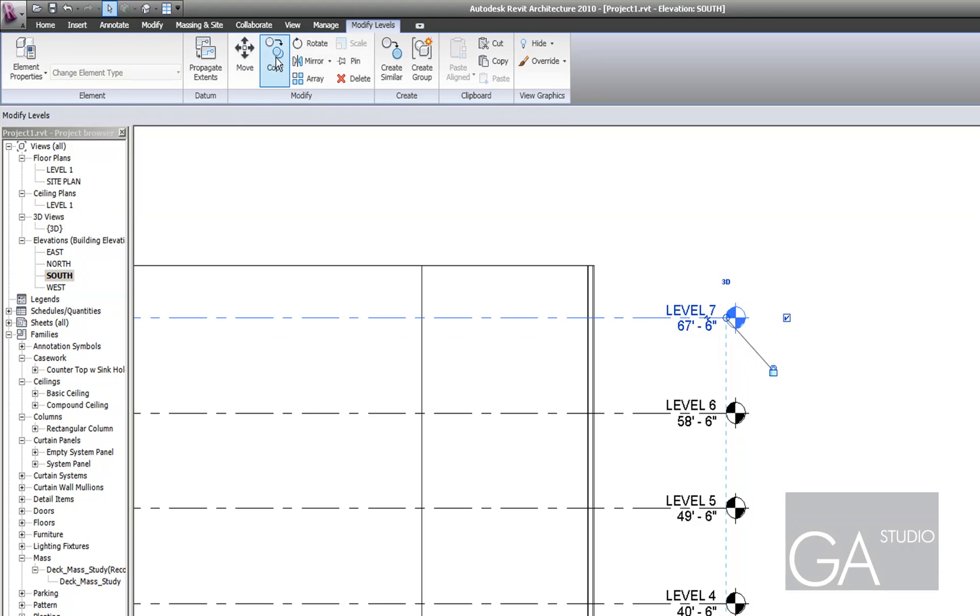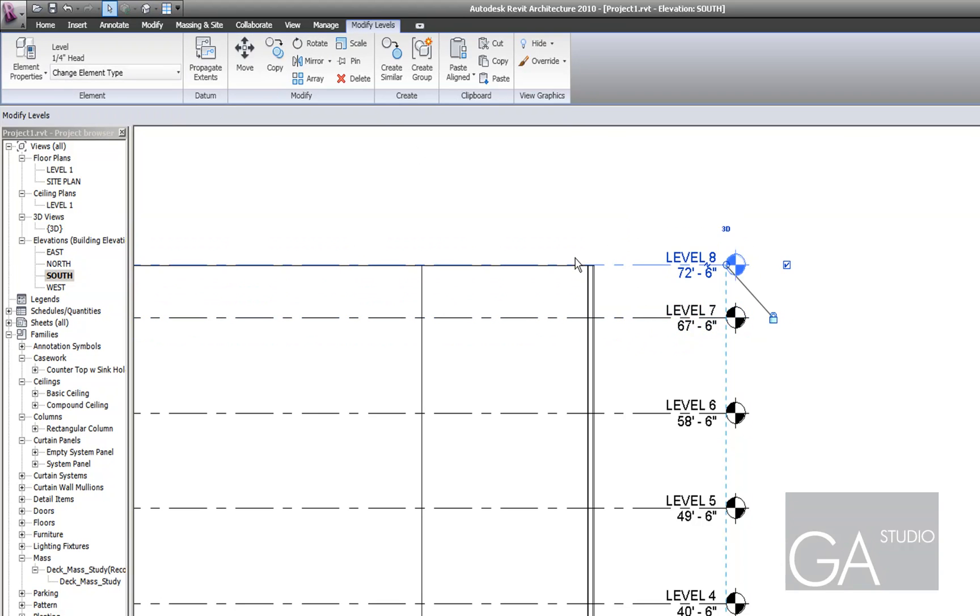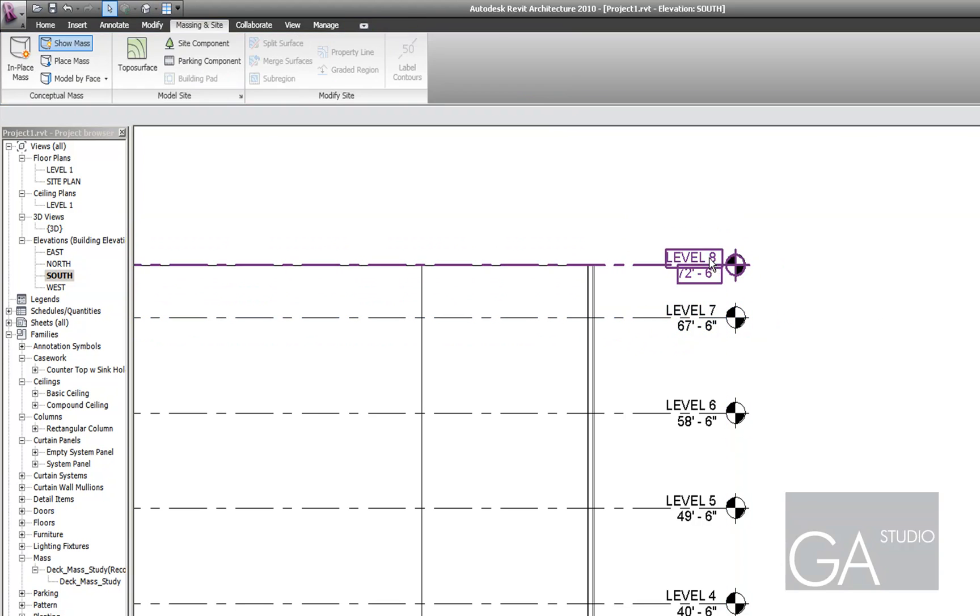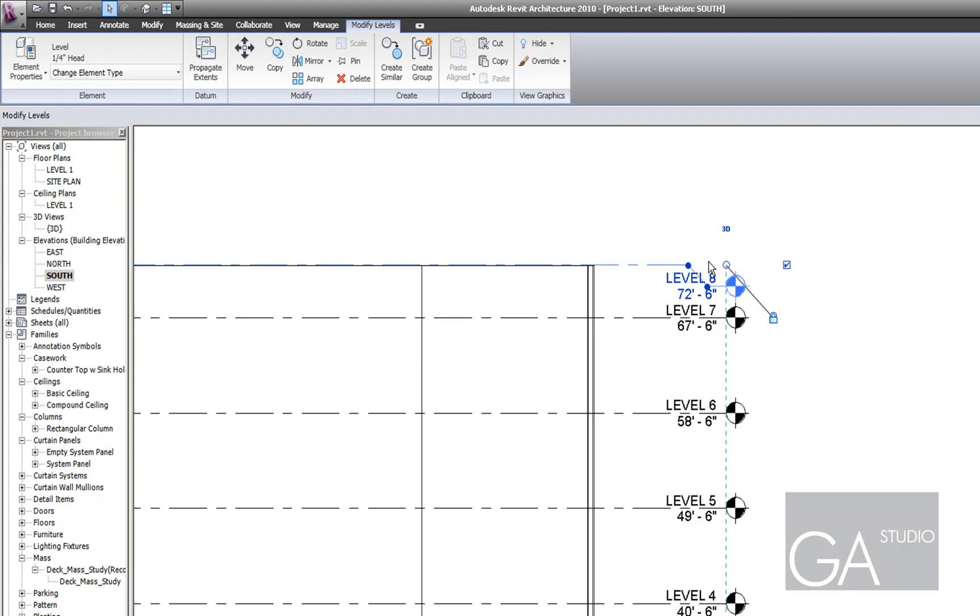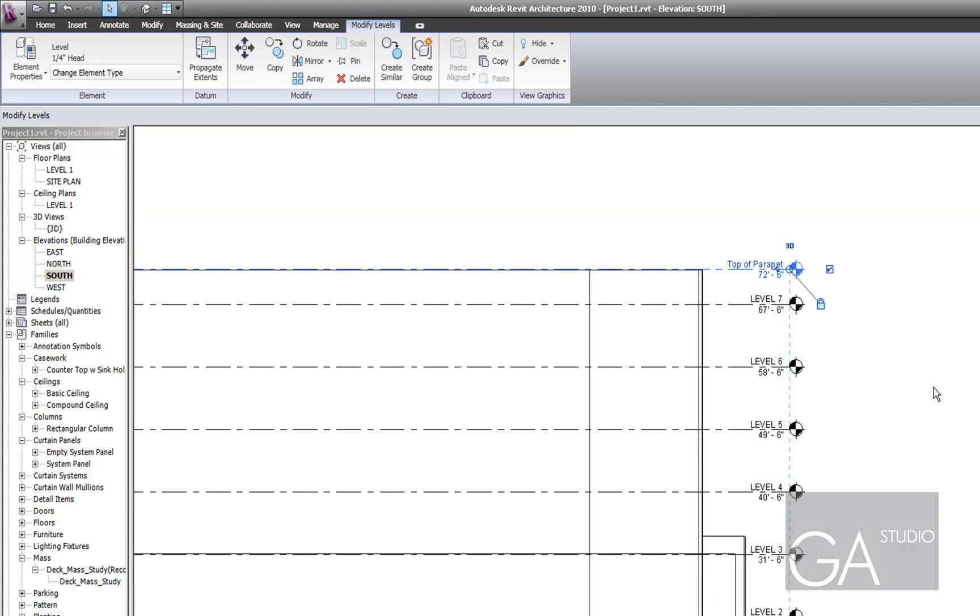Then one thing I'll do is I'll create a top of the parapet level and that'll help me constrain my walls later on. Okay, it takes care of that.